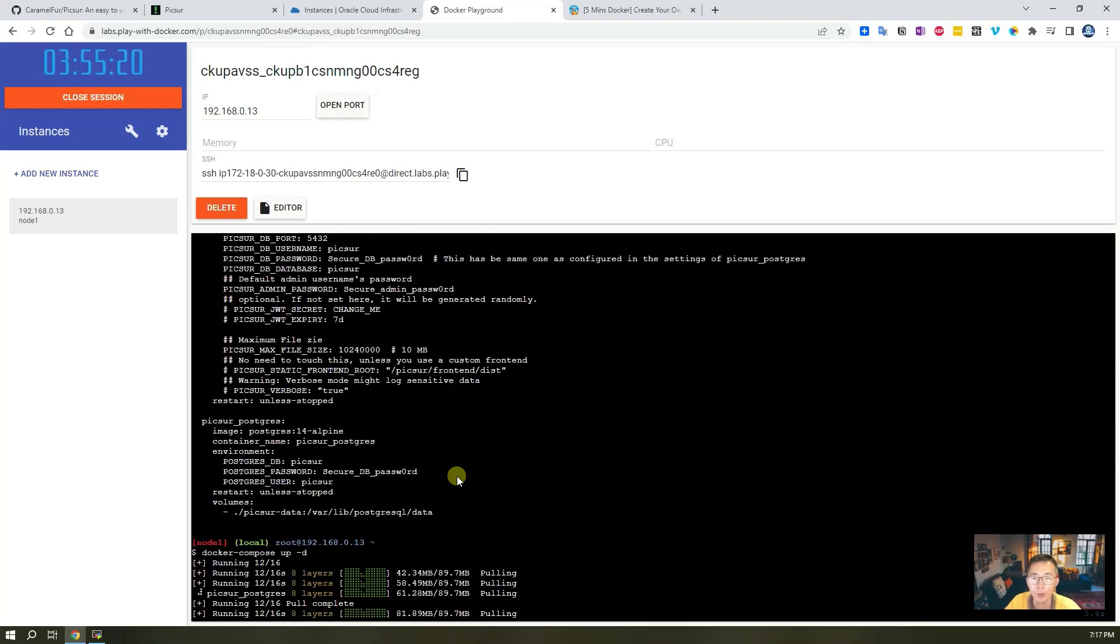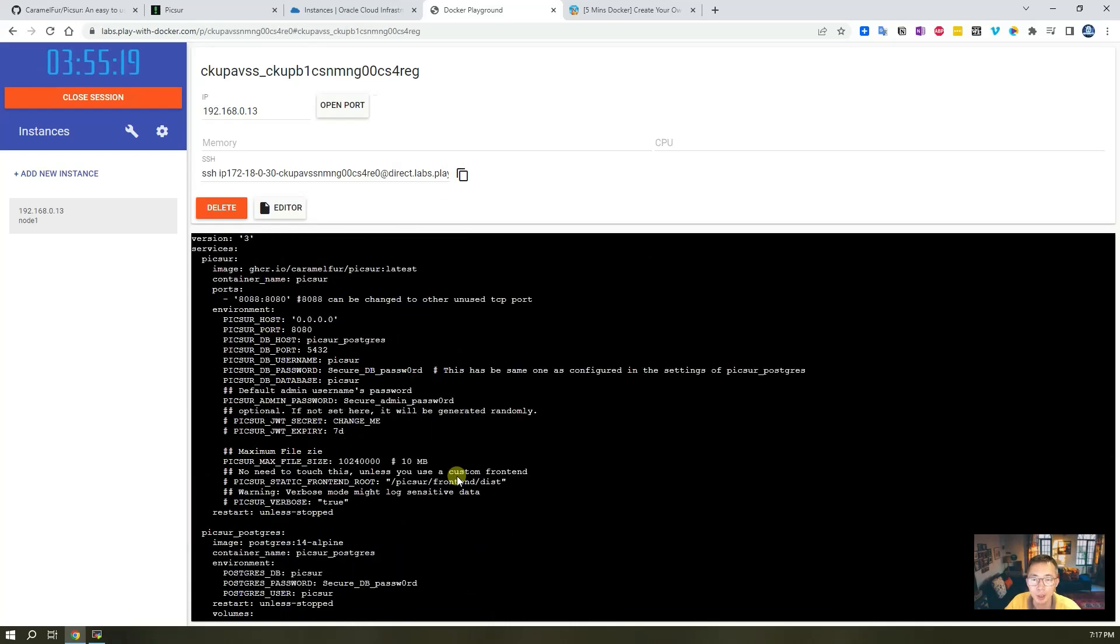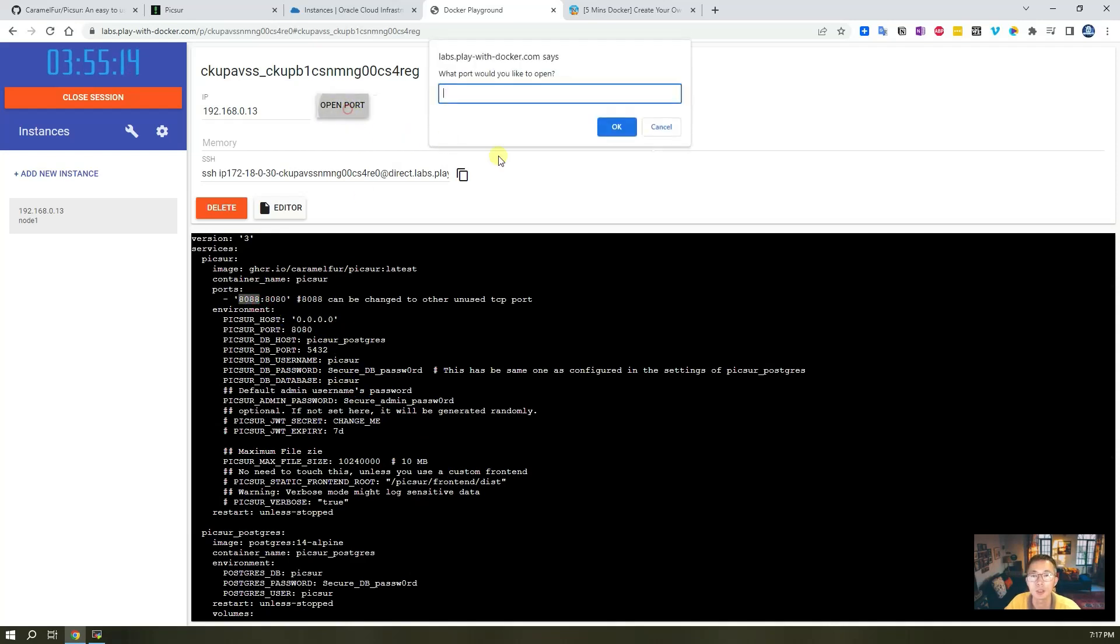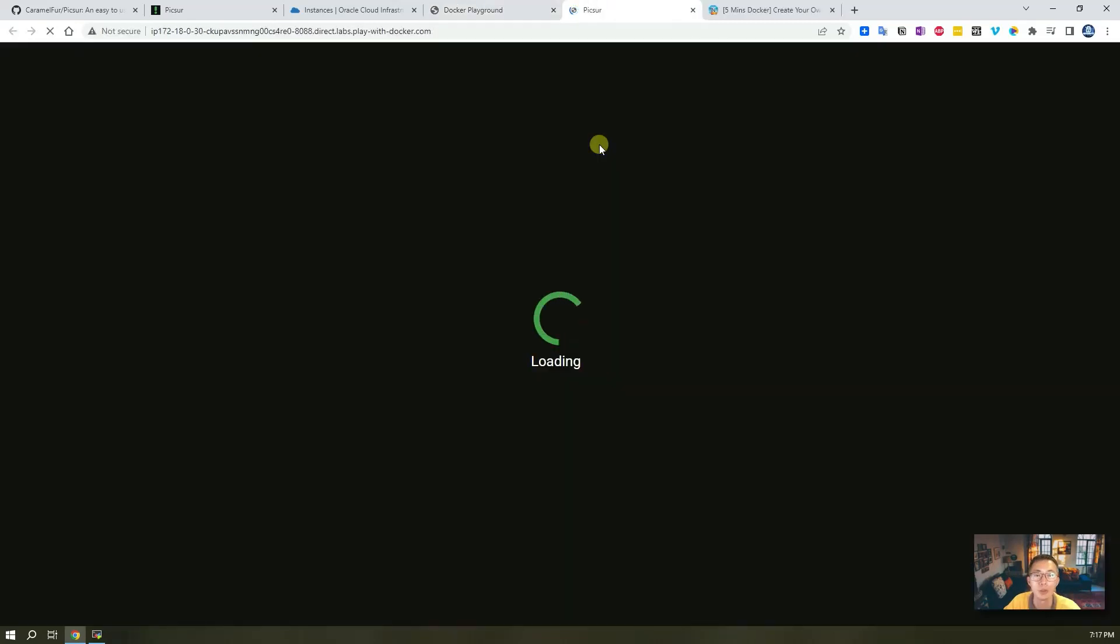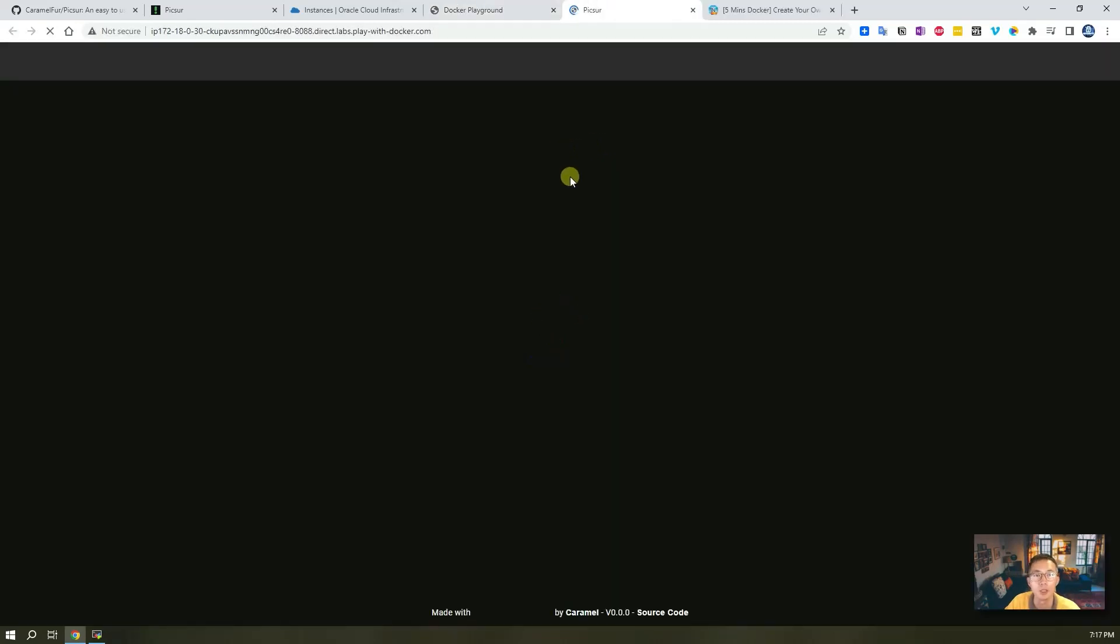There's port 8080 we mapped here, so basically we just need to use port 8080 and open it. Then you will see.